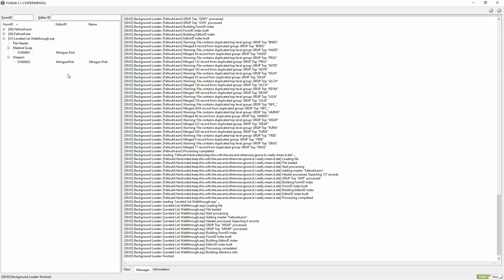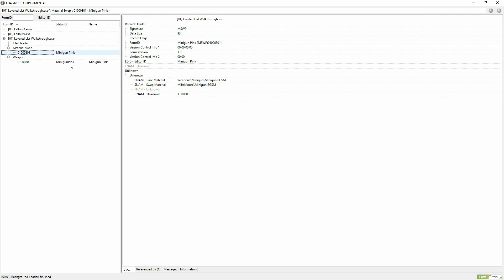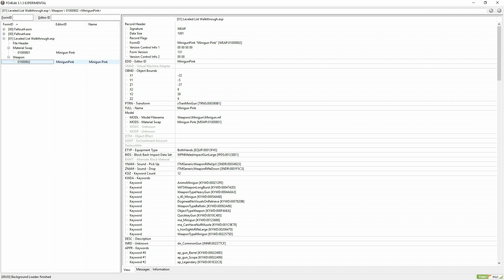As you can see in this ESP I've got here, we've got minigun pink, a material swap, and minigun pink, a weapon. Those are the only two things I've got in the ESP right now.